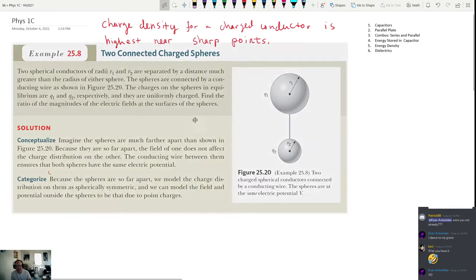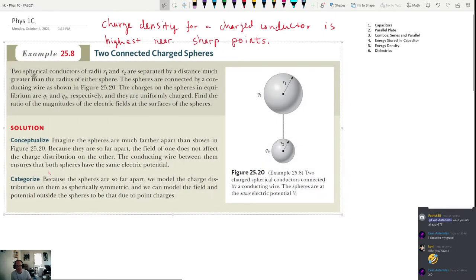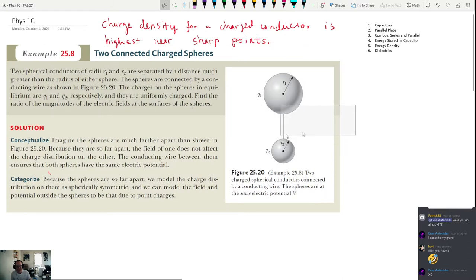Two spherical conductors of radii R1 and R2 are separated by a distance much greater than the radius of either sphere — so even though they look close together in the diagram, they're really far apart. They're connected by a conducting wire. The charges on the spheres in equilibrium are Q1 and Q2 respectively, and they are uniformly charged.